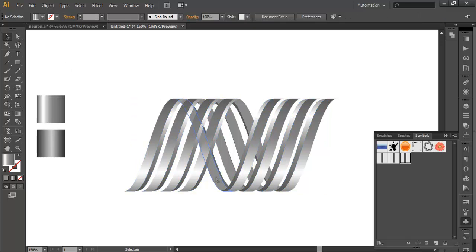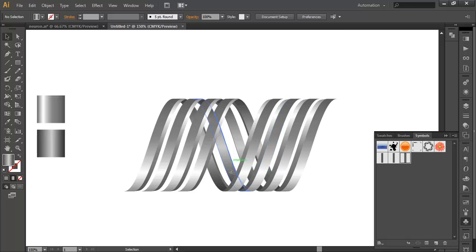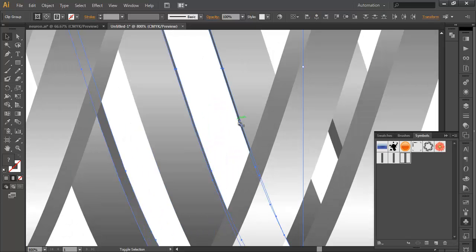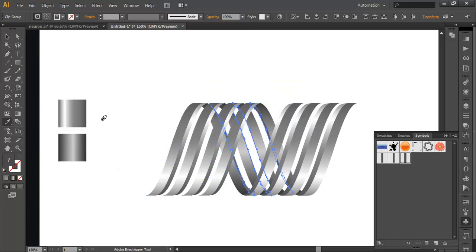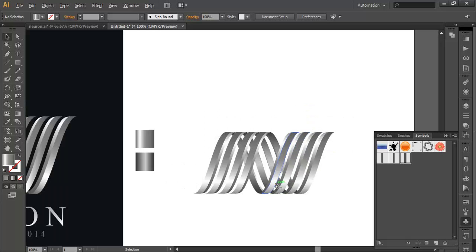Now we will do the inner version too. Select these inner surface pieces — this, this one, this, and this. With the Eyedropper, select this color and with the Gradient tool just apply it. Now we are left with the inner thickness pieces. With the Eyedropper select this color, and with the Gradient tool adjust the reflection. Ensure that the glossy highlight is at the bottom and the darker tone is above. So we have now given gradient color to all pieces and the overall look is glossy and 3D.